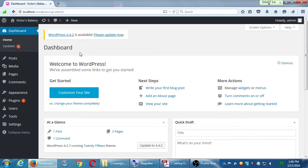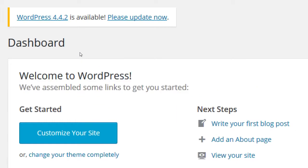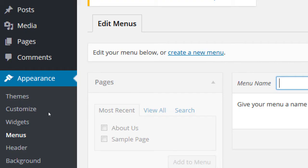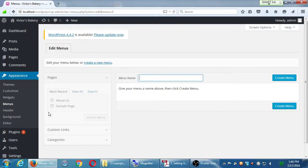On the left side we've got a section here. Hover over Appearance and under Appearance select Menus. Go to Appearance → Menus.